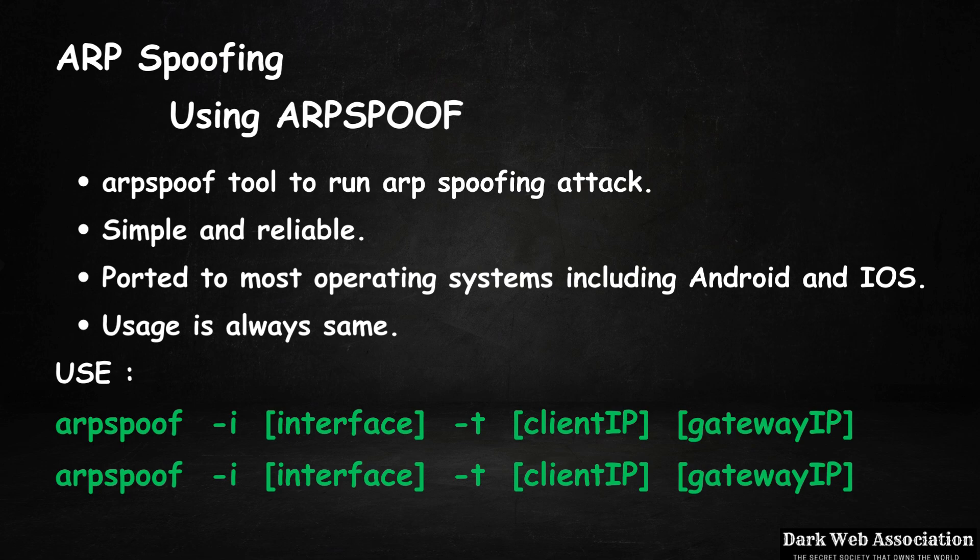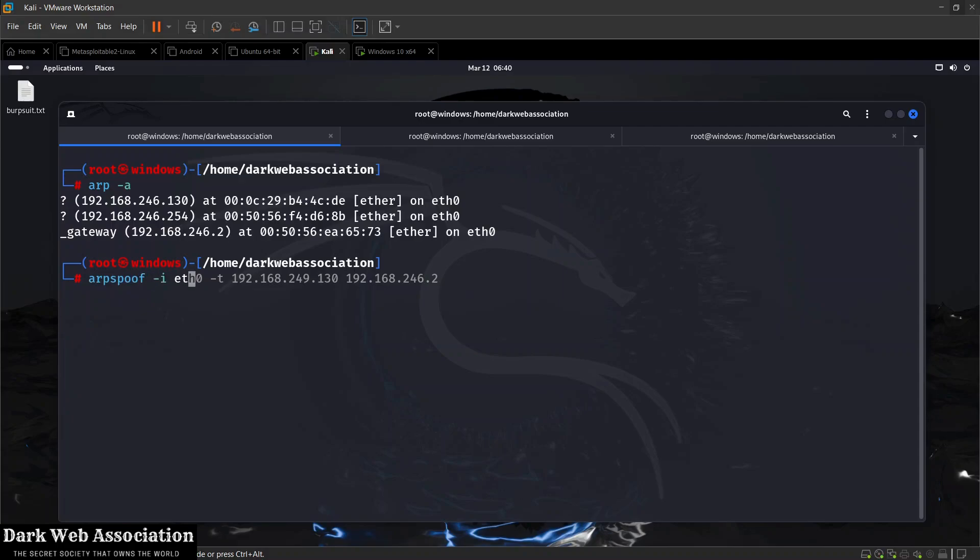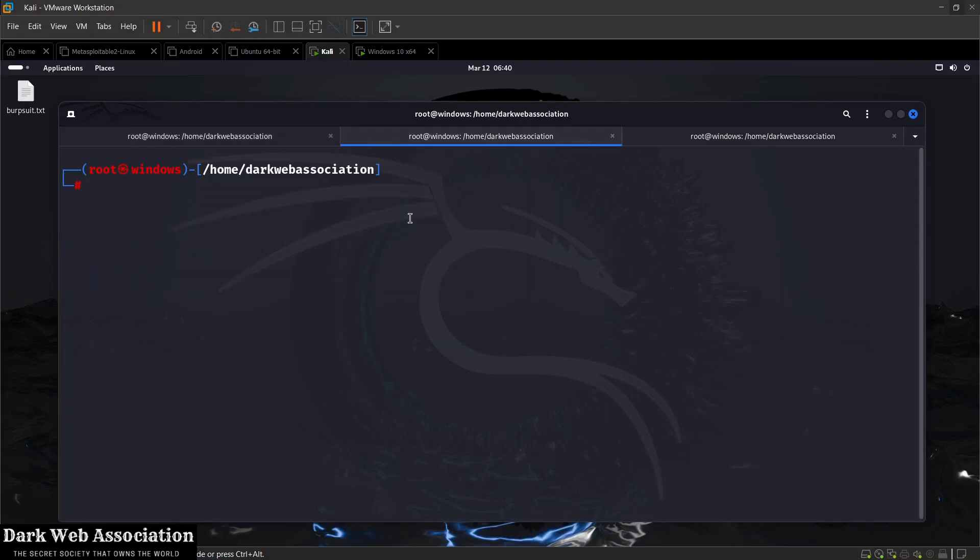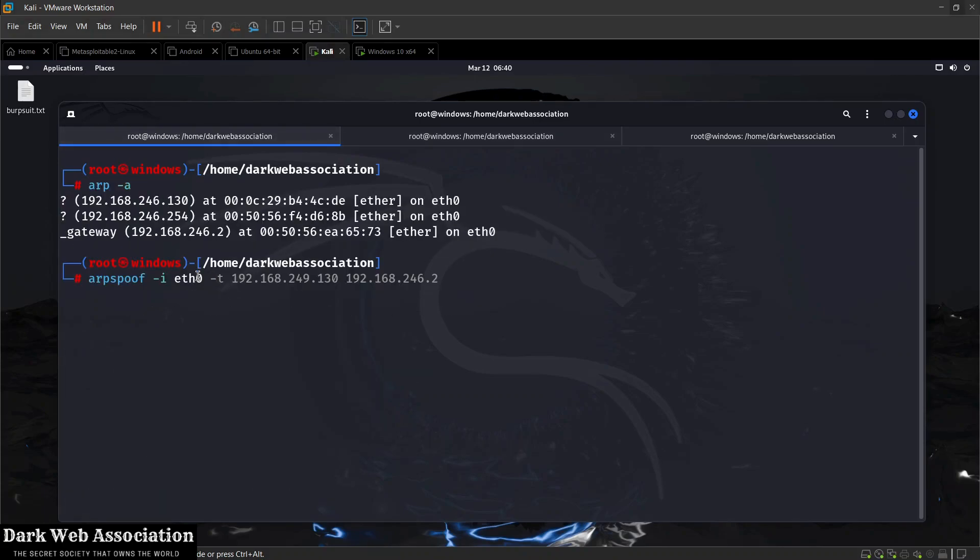Now using arpspoof is very simple. First we're going to have to type its name, so it's arpspoof, then we're going to do -i to specify the interface that is connected to the target network. In my case it's eth0 because that's the interface that's connected to the network. If I do ifconfig you'll see eth0 is the interface that's connected.